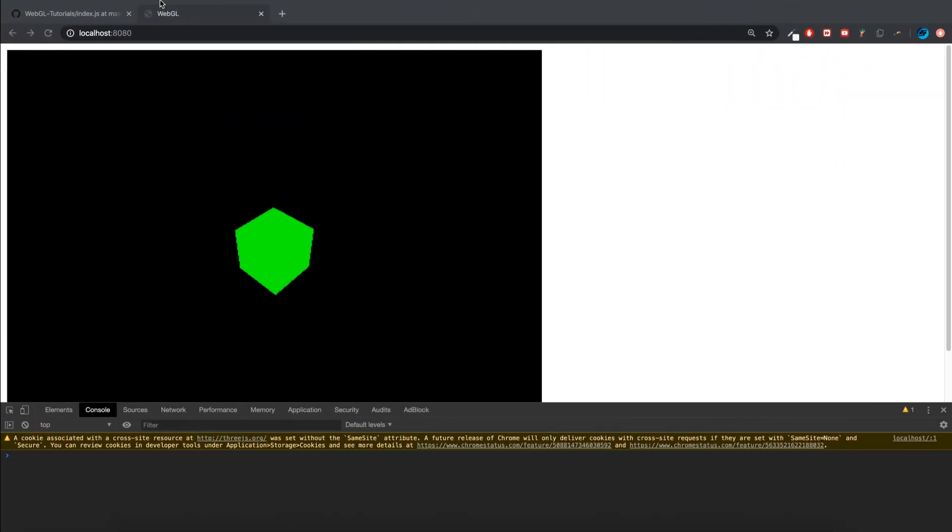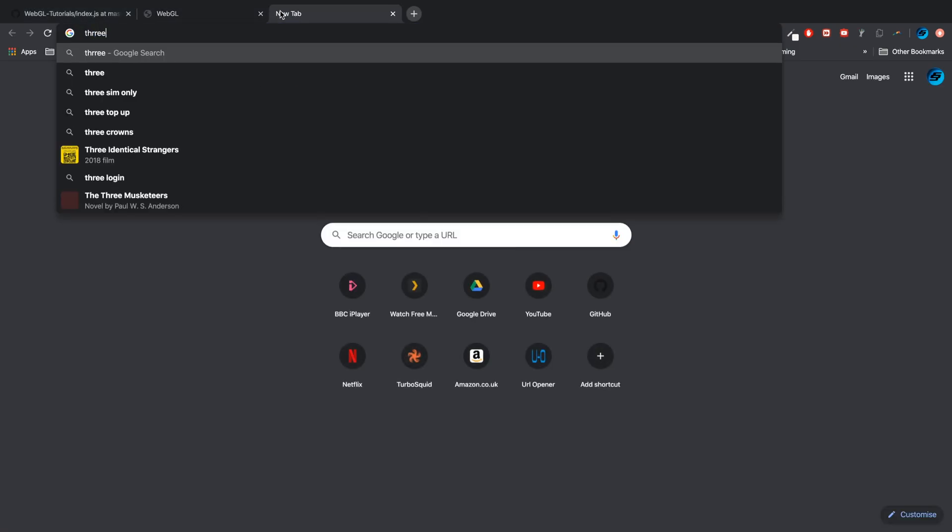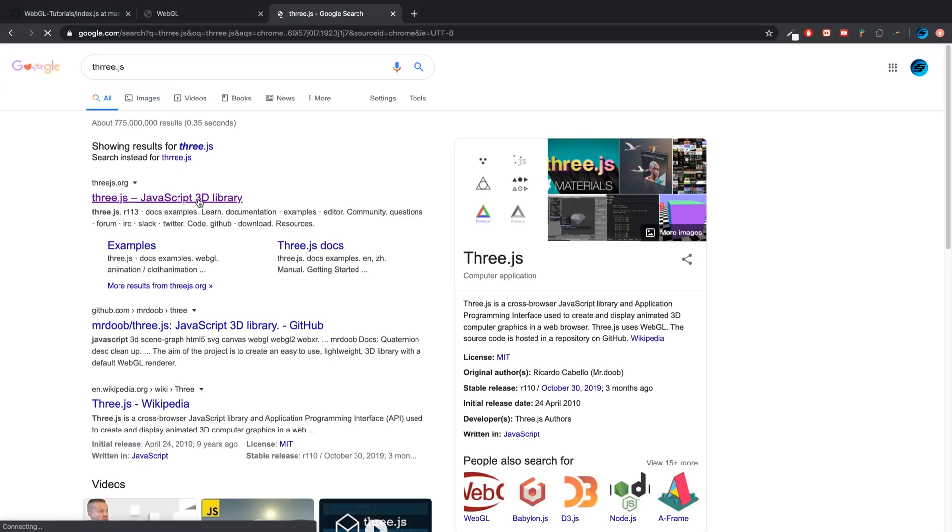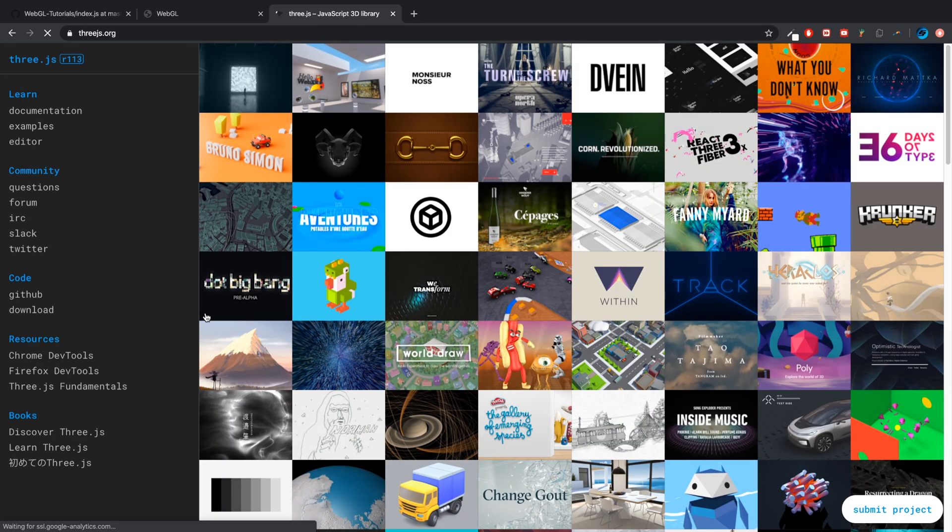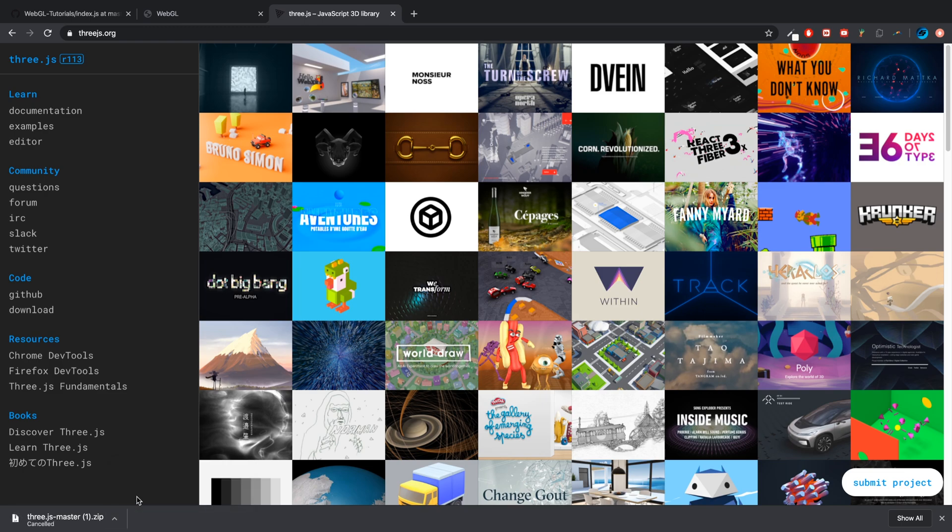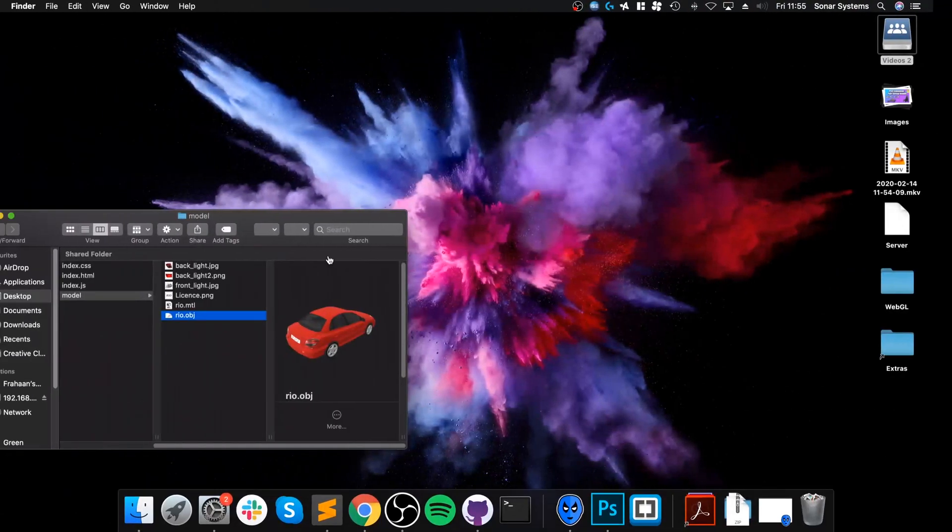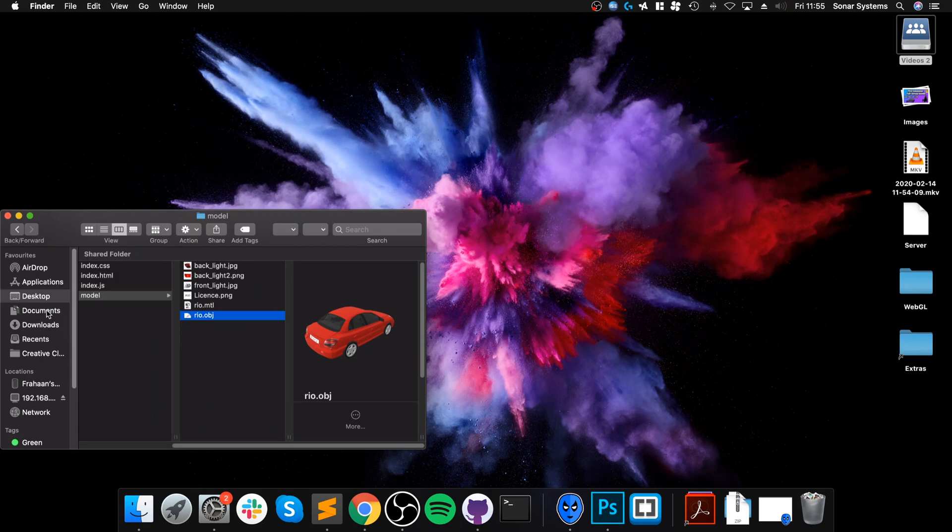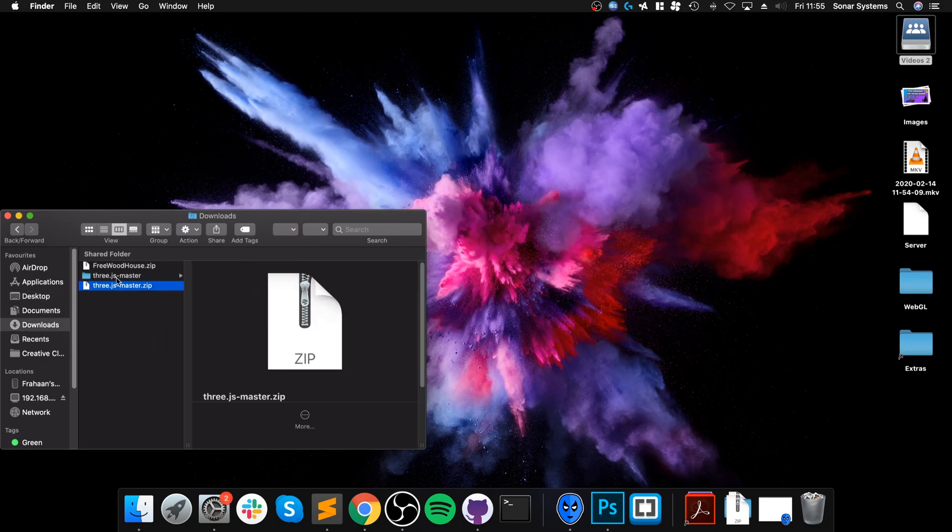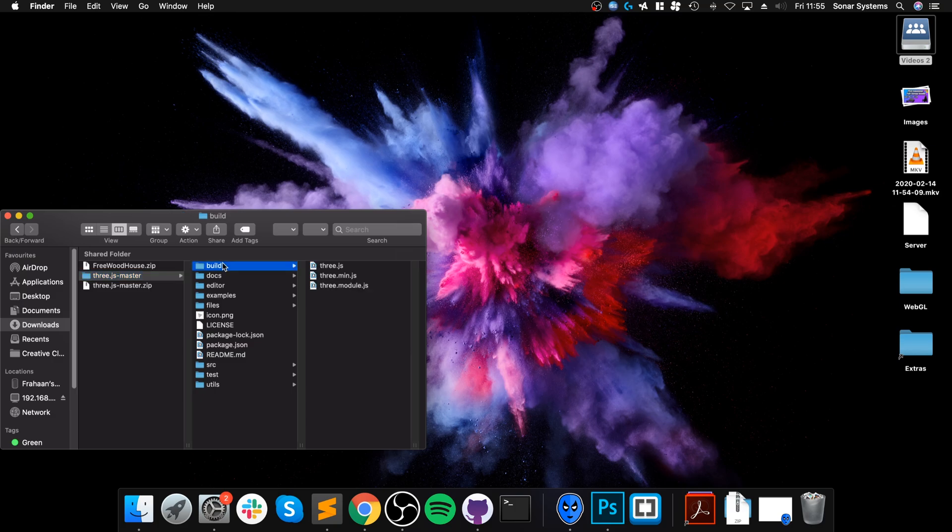What you need to do is go to threejs.org, download the latest master copy. Obviously try and keep it consistent with the version that you're using. I'll cancel it because I've already got it downloaded. In here we need the build folder, if you copy that.